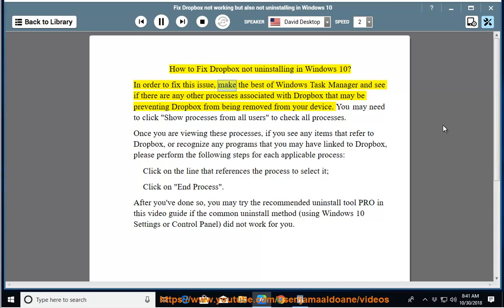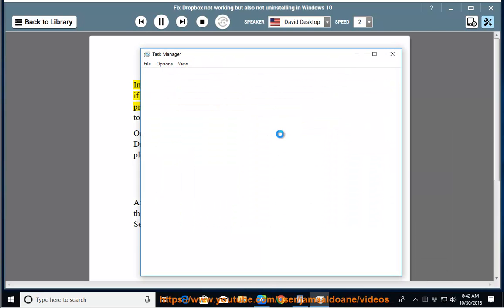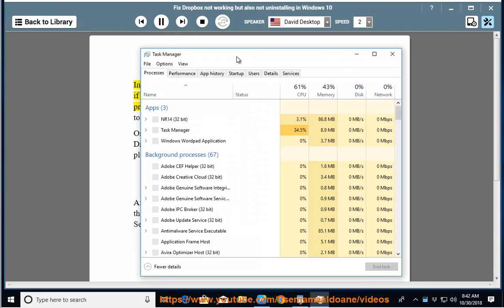In order to fix this issue, make the best of Windows Task Manager and see if there are any other processes associated with Dropbox that may be preventing Dropbox from being removed from your device.